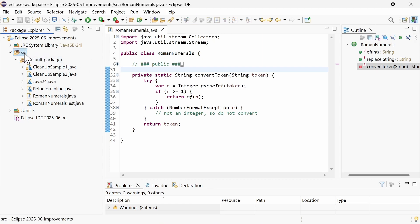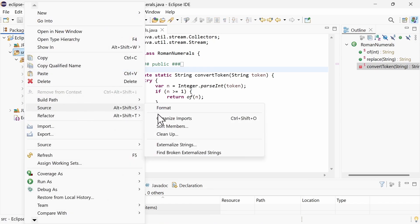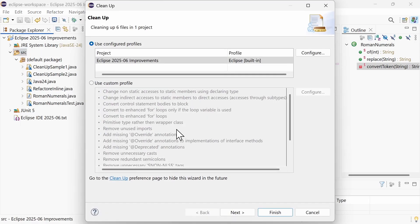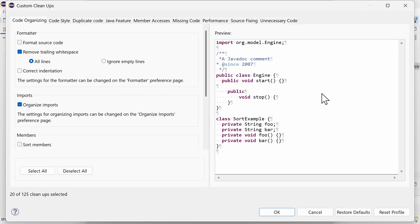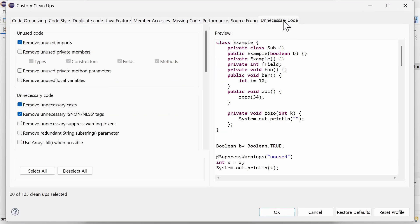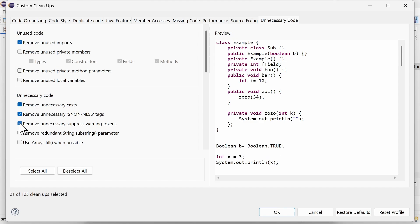There are two new cleanup functions. In Source, Cleanup, Use a Configured Profile or Use a Custom Profile and hit Configure. In the Cleanups dialog, in the tab Unnecessary Code, tick the checkbox Remove unnecessary suppress warnings tokens in order to remove unnecessary suppress warnings.